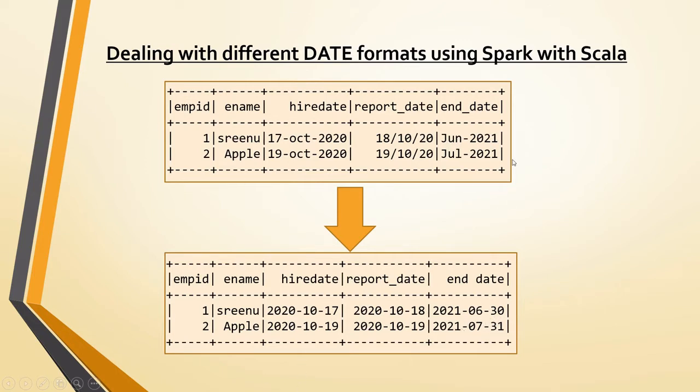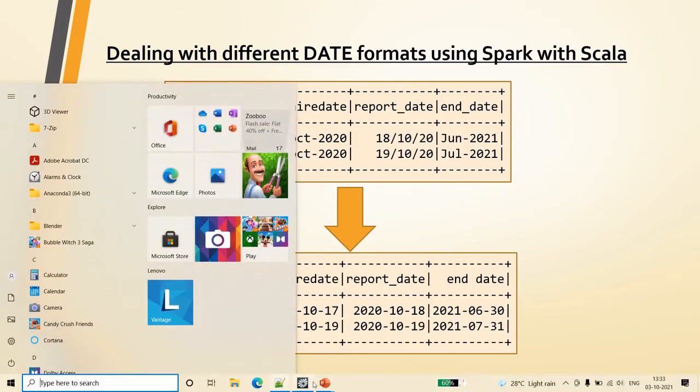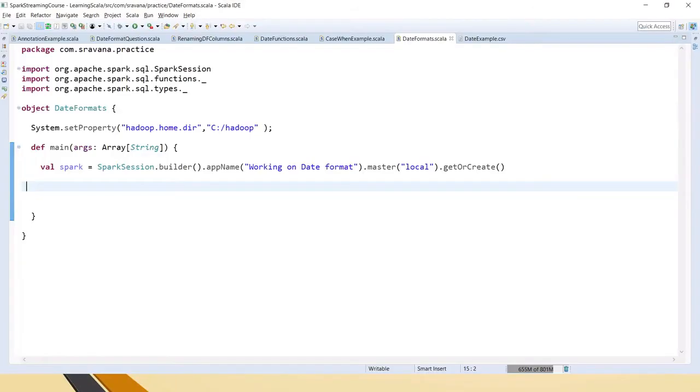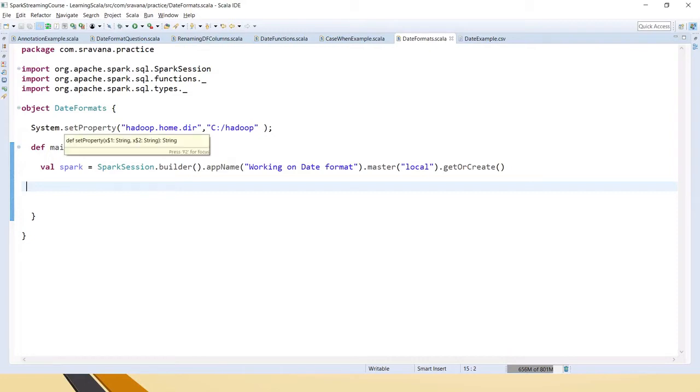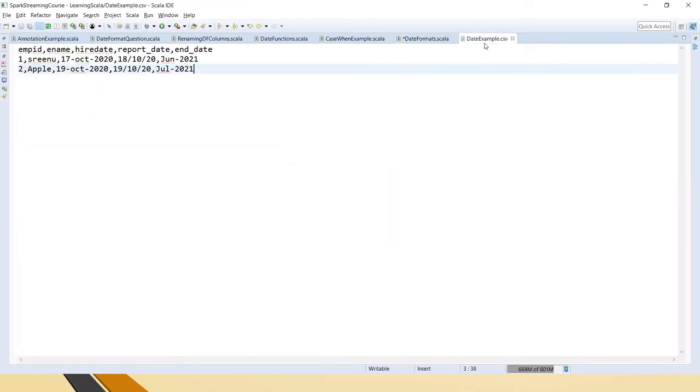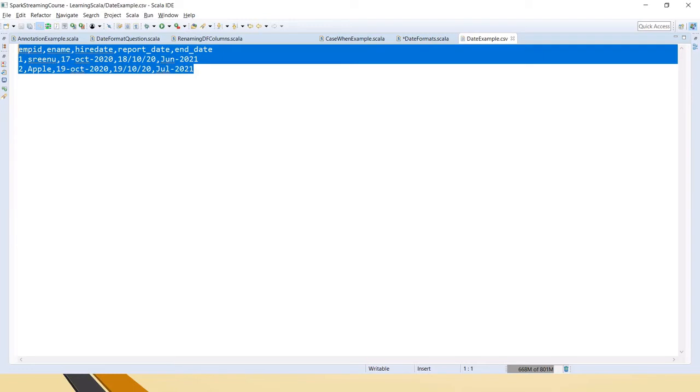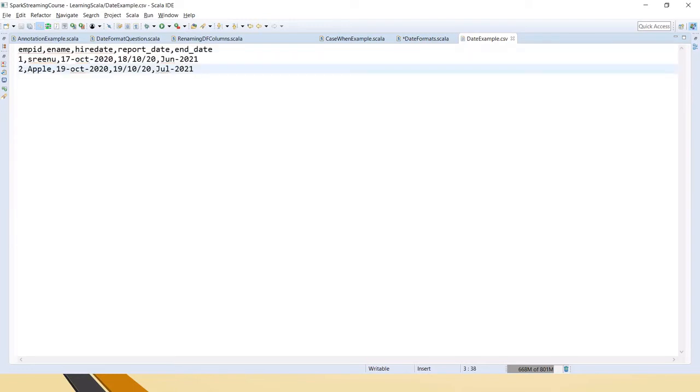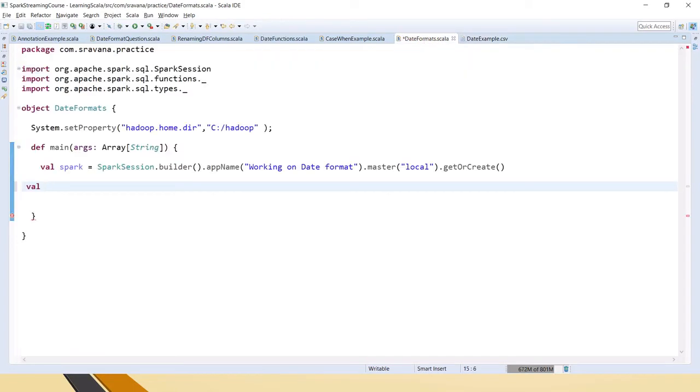Hope this is clear to you. Let's go to Eclipse to see how we can work on this requirement. I have created an object and defined the main method, created the Spark session. Now I have the same file - this sample CSV file which we just saw in the presentation - so I am reading that as a DataFrame in Spark.